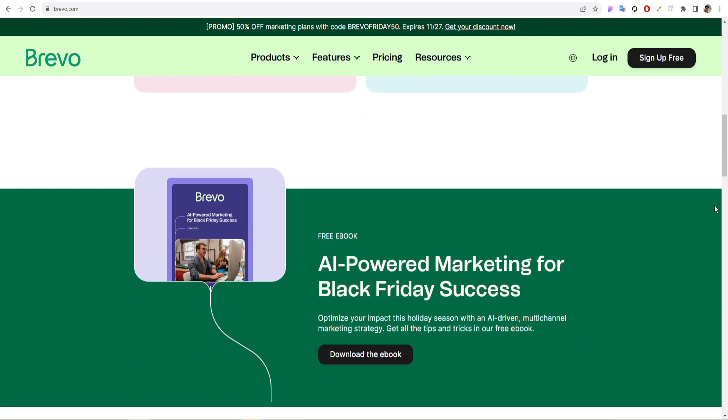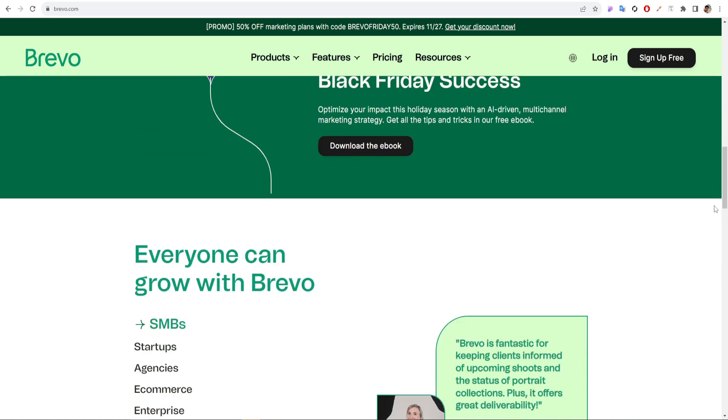They are providing a free ebook, AI-powered marketing, on how to get success on Black Friday.